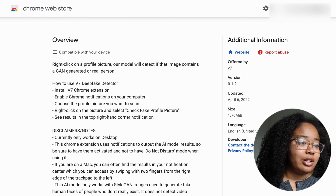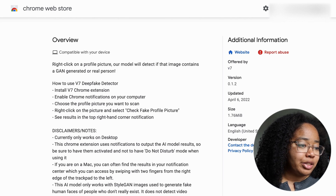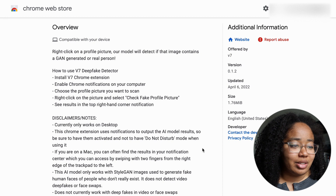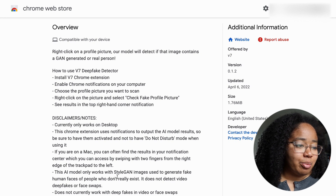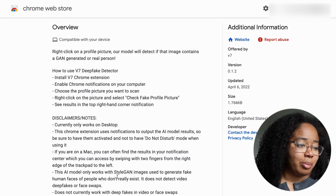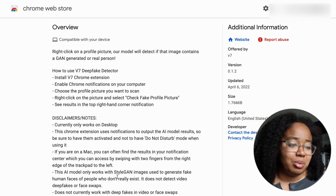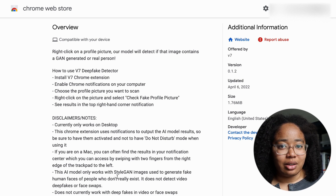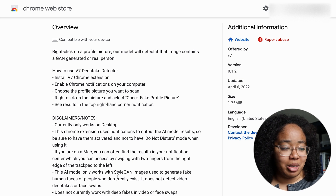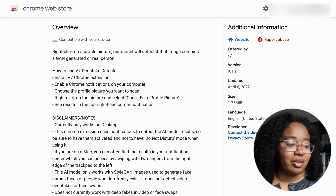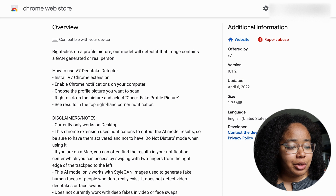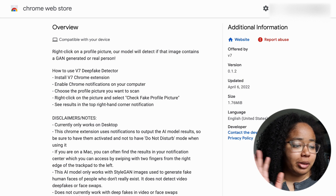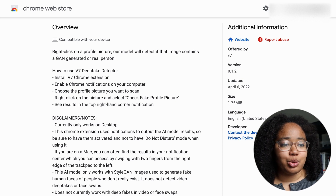Looking at their description and overview page, there are actually a decent number of caveats to that statement. One of the big ones being that the model only works with StyleGAN images that have been used to generate fake human faces of people who do not really exist, which means that it doesn't actually detect deepfakes because it's not detecting a face swap — it's detecting synthetic media. So that's a really important point off the bat: it does not currently detect video deepfakes or face swaps.